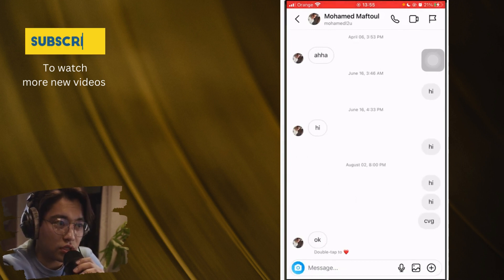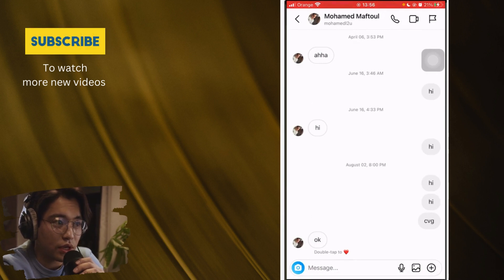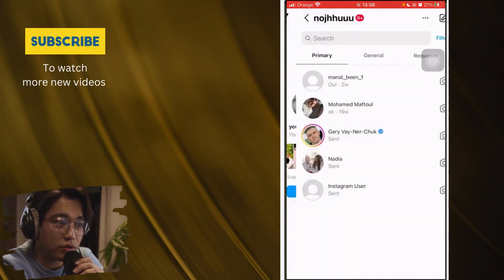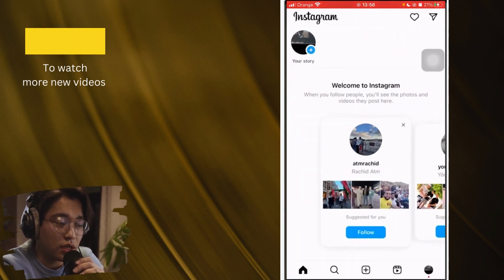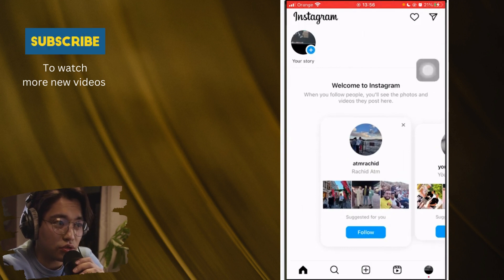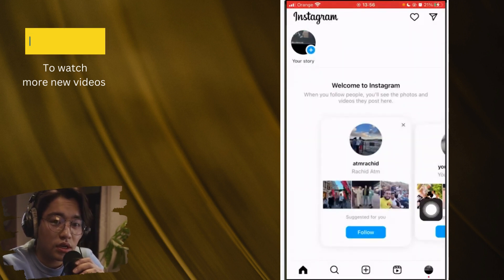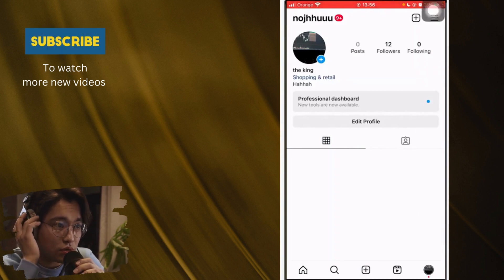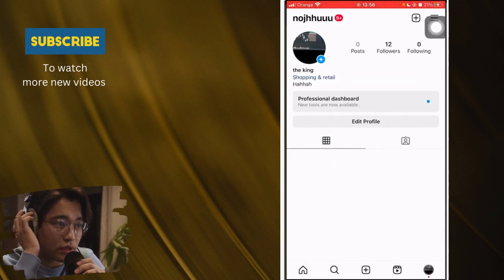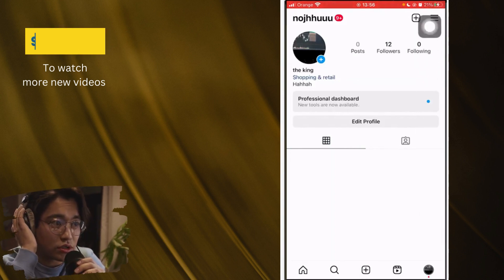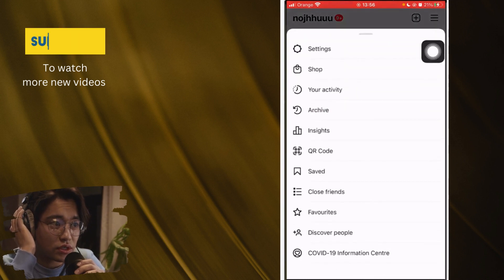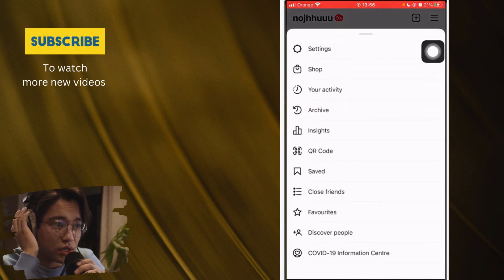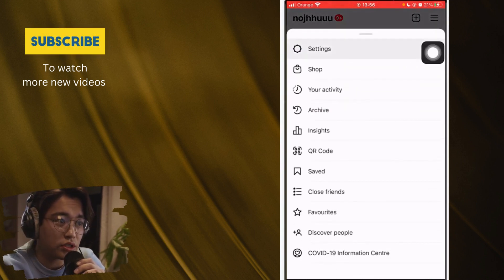If you are one of the people — including me — who don't have that feature, here is exactly how you can add it. You want to go to your profile at the very bottom right, then click the three little lines in the top right, and then click on Settings.